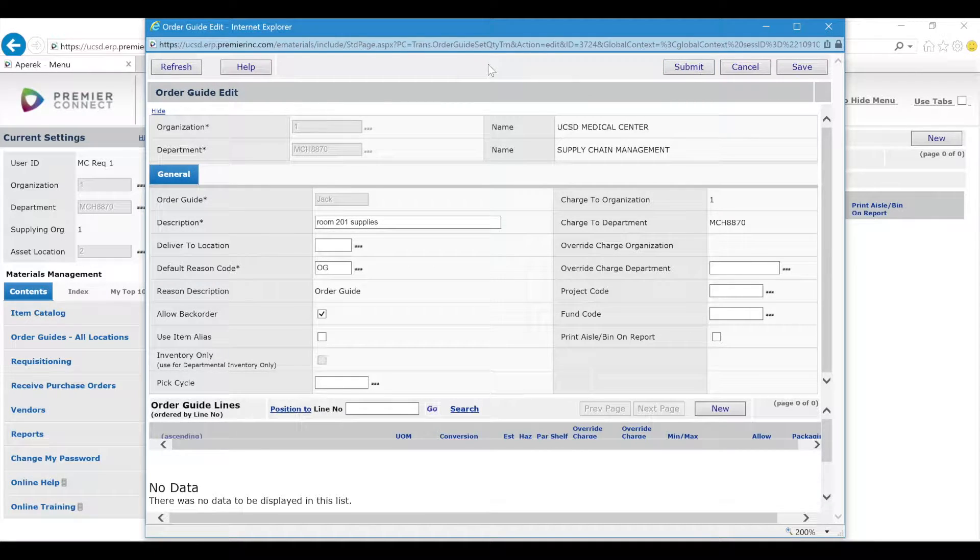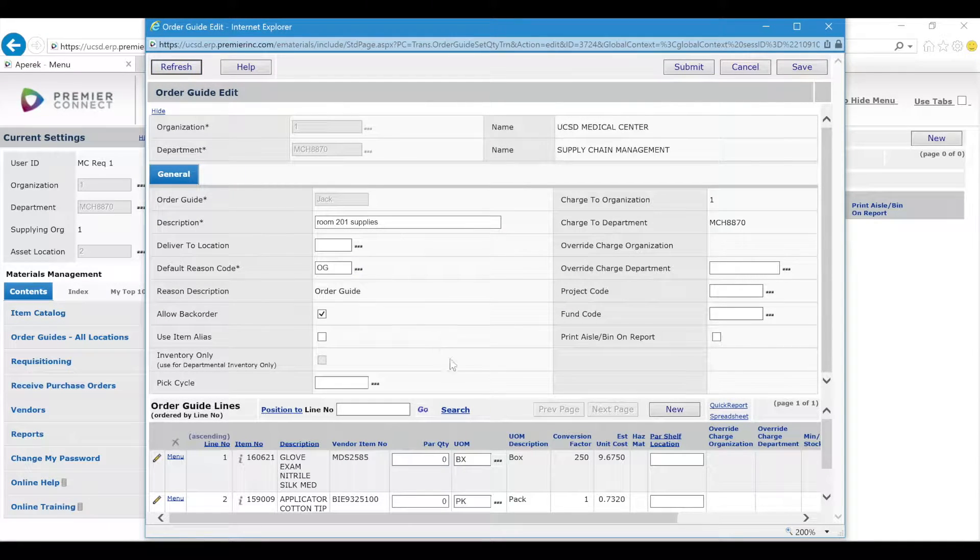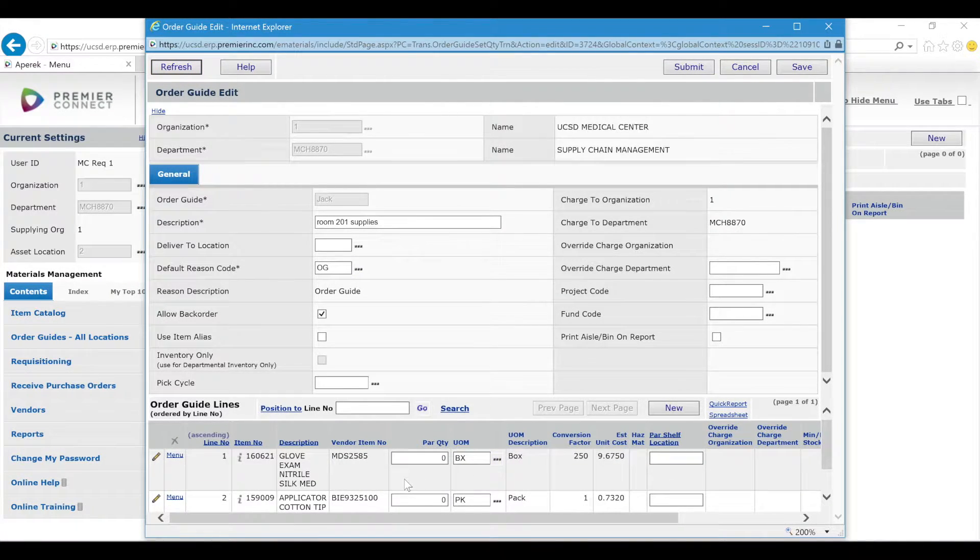To see the items I just added, I can click Refresh at the top left of this window and you see the different items in here.